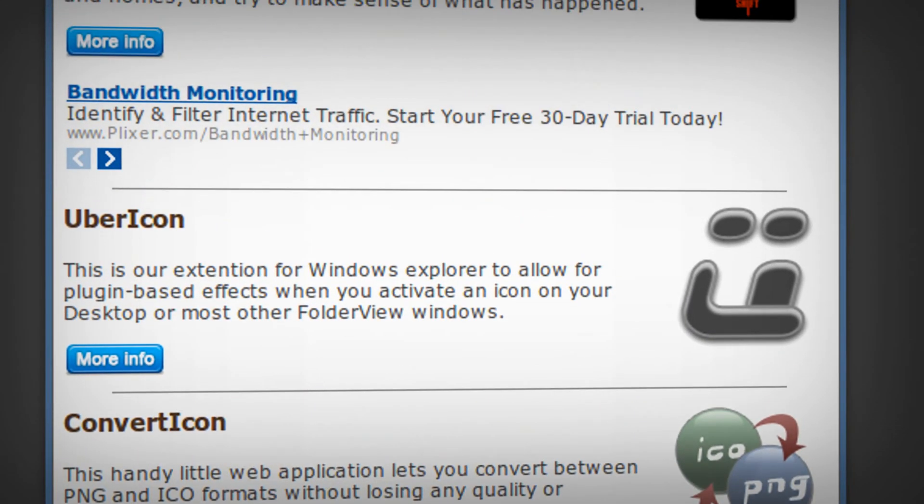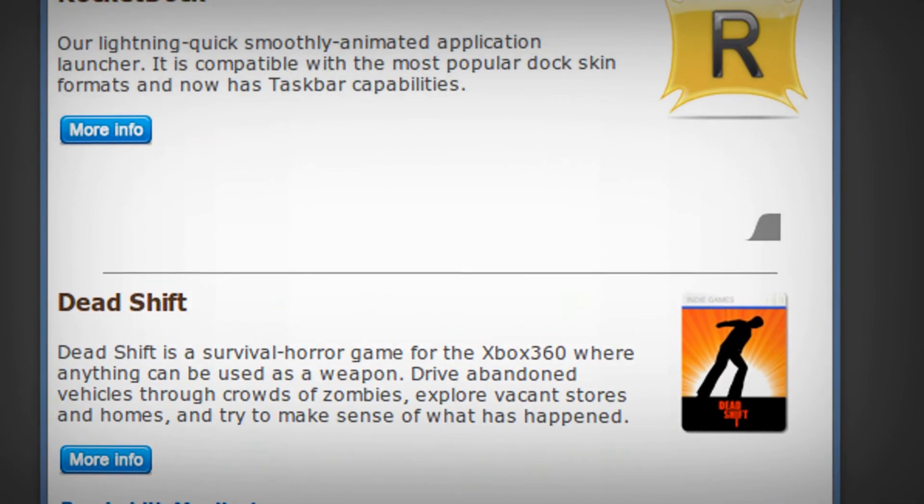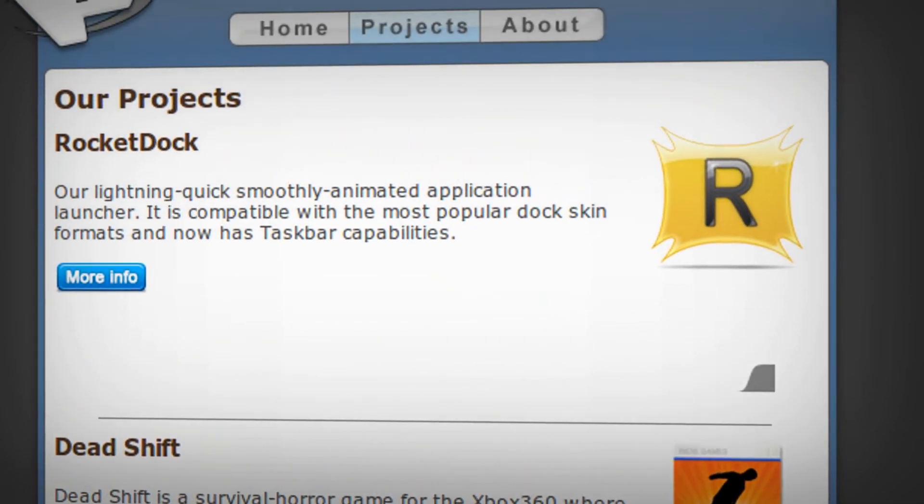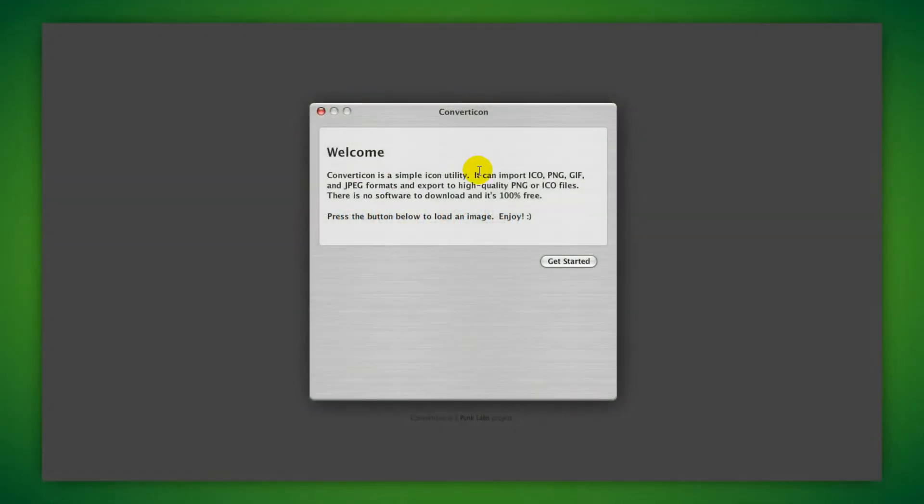Convert Icon is a great way to convert images that you want to use as an icon into compatible Windows files. Click on the link in the description and then get started.